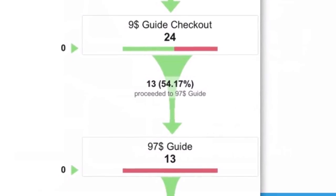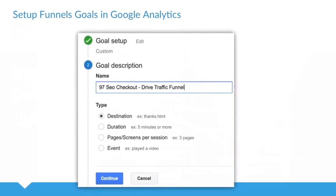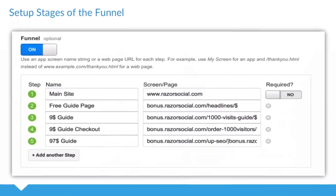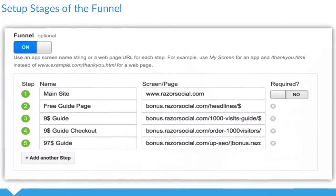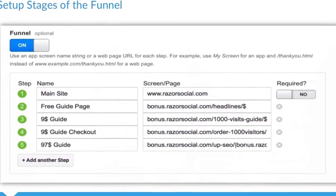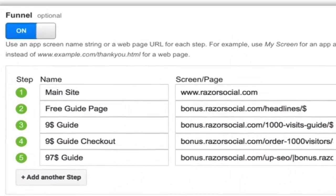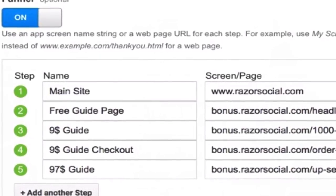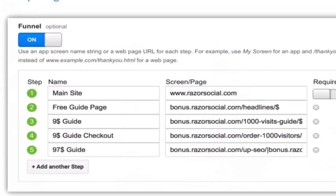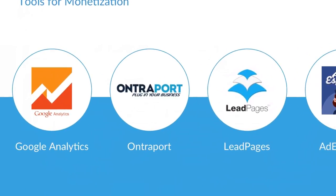You'll see people dropping out as they go along your funnel. To set this up, you set up a goal in Google Analytics — a destination goal. When you set up the destination goal, you can switch on the funnel option. What I can say is my funnel is that people come to my homepage, then go to a guide page, then to a $9 page to buy a guide, then to a checkout page, and then maybe there's an upsell after that. So this is an example funnel that you can set up, and you can track every single step of the funnel.